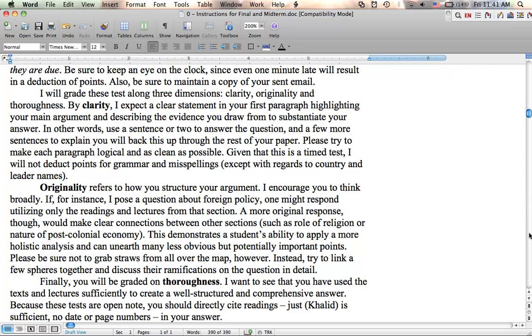So, finally, you're going to be graded on thoroughness, and I want to see that you've used the texts and the lectures sufficiently to create a well-structured, comprehensive answer. And note that because these are open-notes, I want you to cite the readings, just a parenthetical citing with the author's name. I don't need the date. I don't need the bibliography. I already have your bibliography. In fact, I'll write right here, no bibliography necessary, because we're all reading the same stuff.